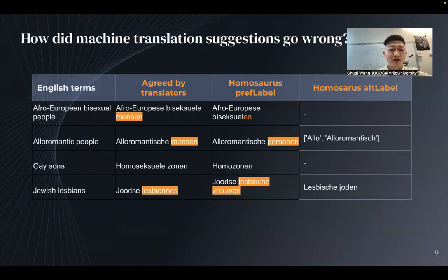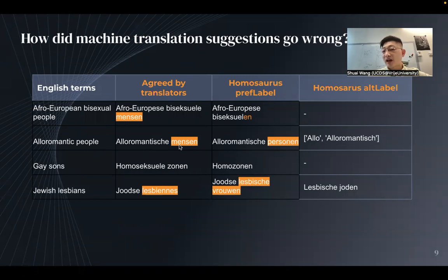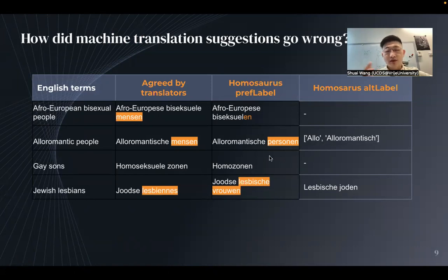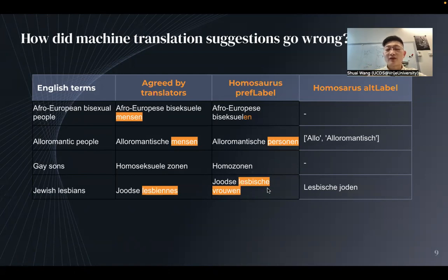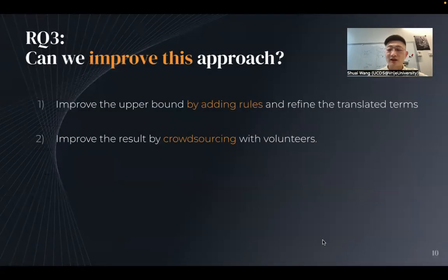Looking at the details, these machine translators are constantly making similar kinds of mistakes. For example, they translate 'people' to 'manson', but a more gender-neutral translation would be 'person'. Homosaurus prefers gender-neutral terms, and some of them are more refined. Unfortunately, the differences between some terms are very subtle and really depend on expert judgment.